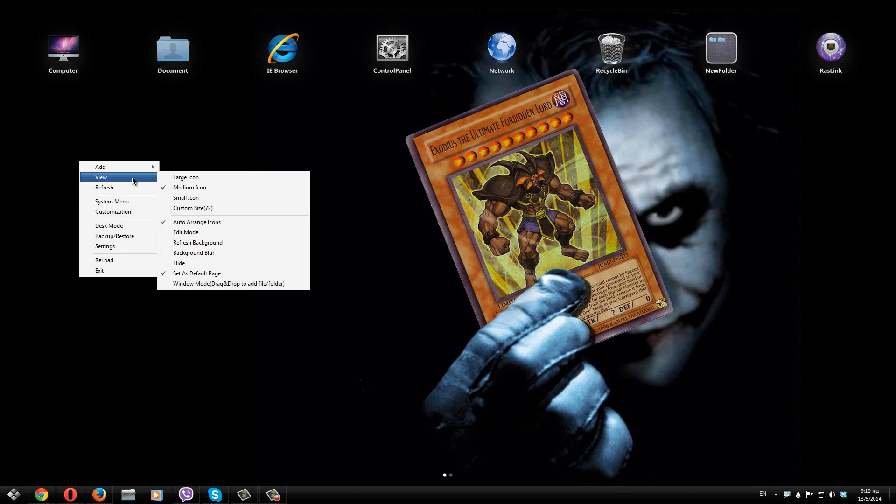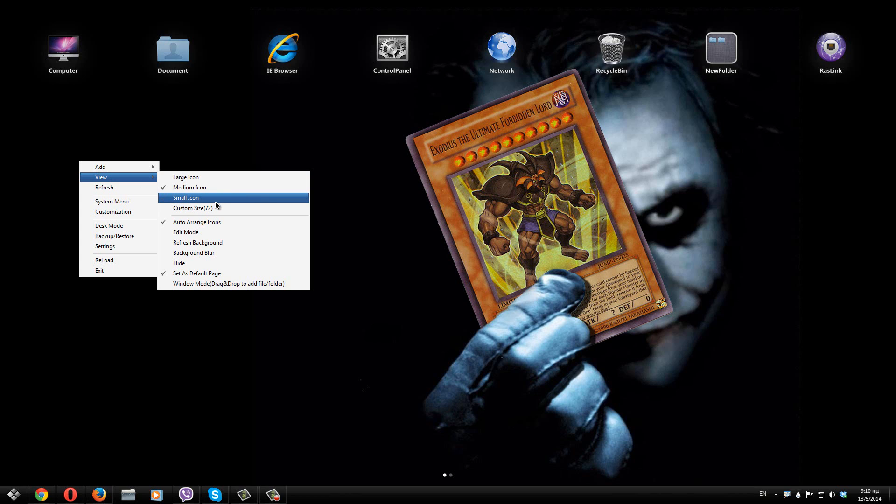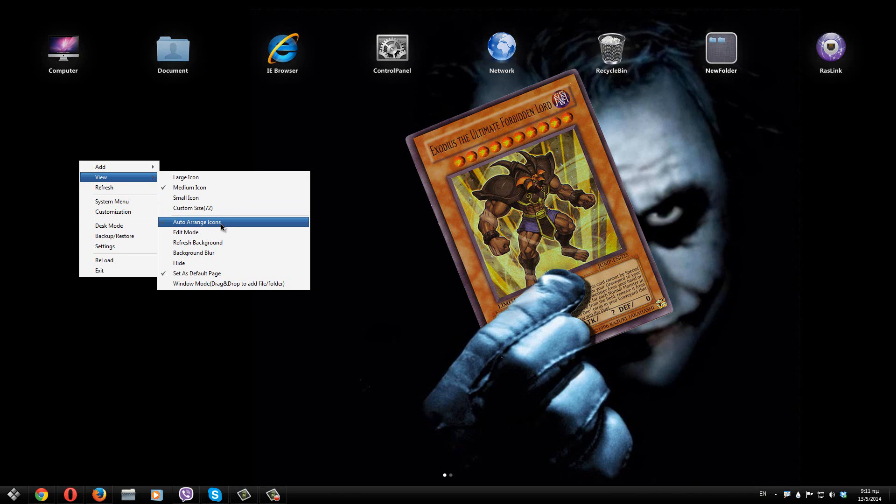In the view section you can change how you want the icons to appear. For example you have large icons, medium icons, small icons or a custom size. You can change the arrange options.